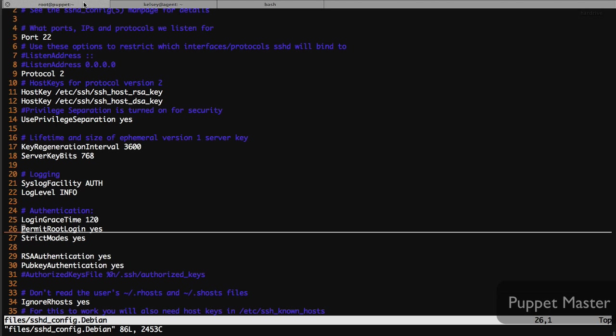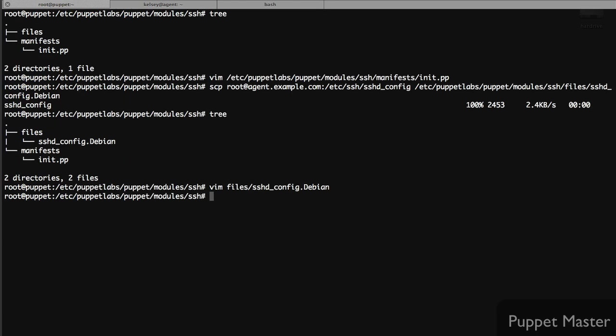What we'll do is on the master we'll edit the SSH configuration file that we're using as a baseline. Here I'm simply going to set permit root login to no. Once that's done I simply save the file and that's it. This puppet module is ready to go.